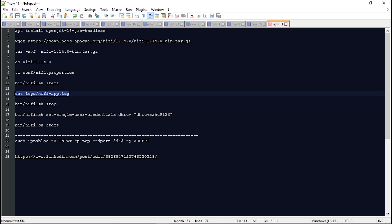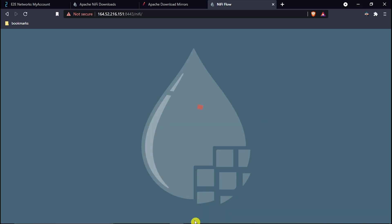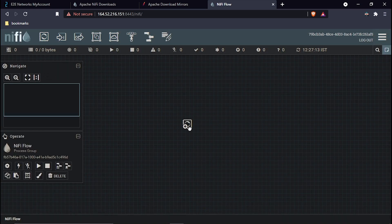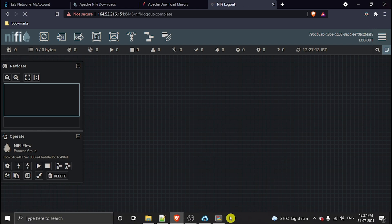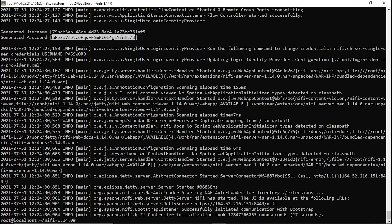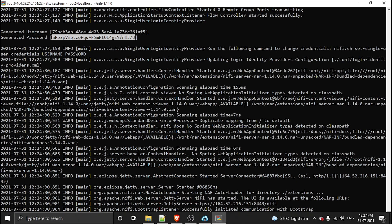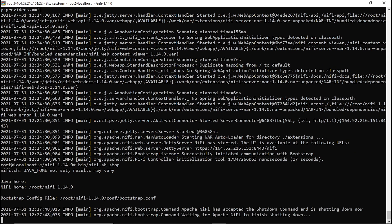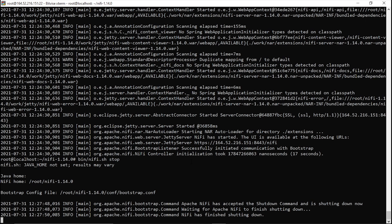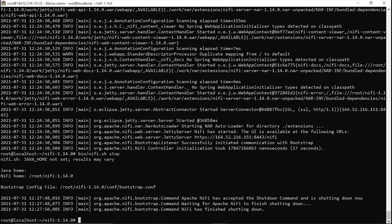This is how you access NiFi with the auto-generated credentials. The next thing we have to do is change the username and password and define our own. You can also drop any processor and perform jobs here. Let's log out and set our own username and password. First, I'll stop the application using the stop command.